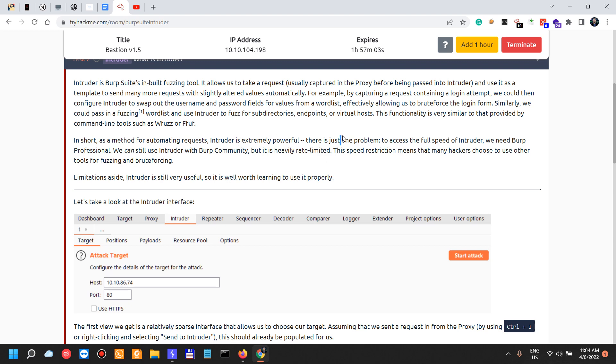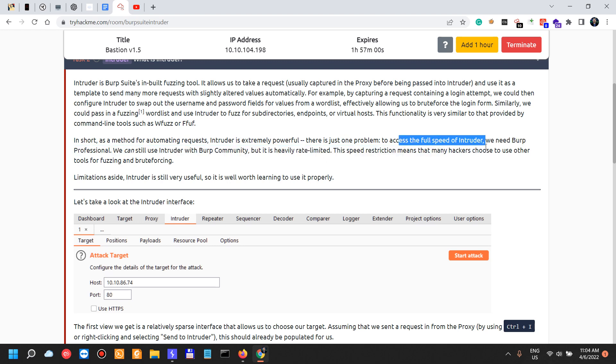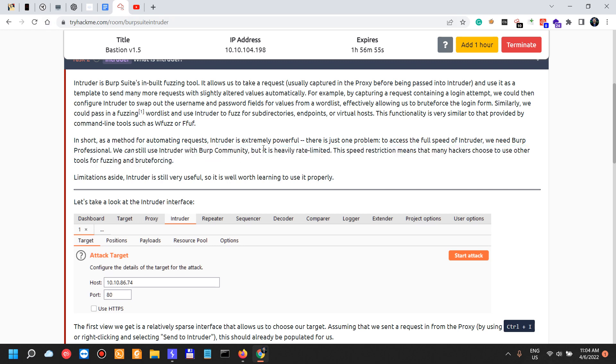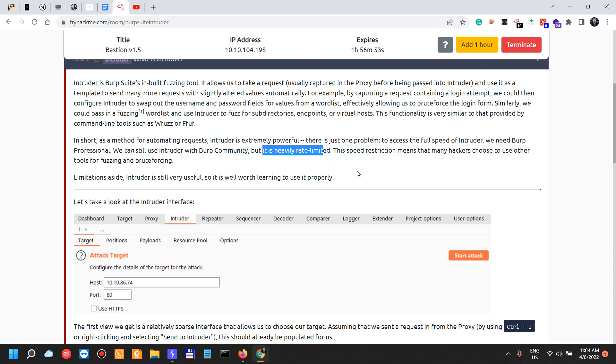In short, as a method for automating requests, Intruder is extremely powerful. There is just one problem: to access the full speed of Intruder, we need Burp Professional, which is the one that I have. We can still use Intruder with Burp Community, but it's heavily rate limited, which is not good. So if you're a professional, if you're already working in cybersecurity as an app security professional or a penetration tester with a focus on web applications, this should be your first investment in my opinion.